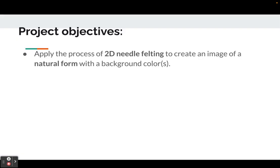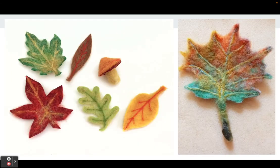You're going to apply the process of 2D needle felting to create an image of a natural form with a background color or a series of colors for the background. This project requires you to think like a painter because you'll be layering the colors of wool.